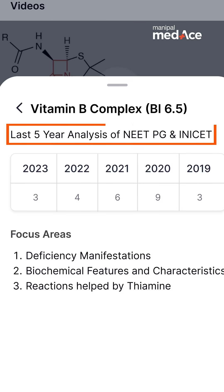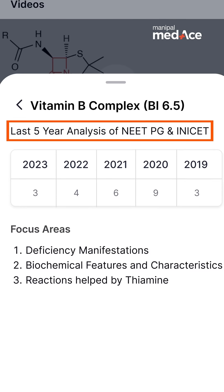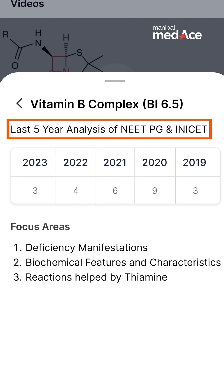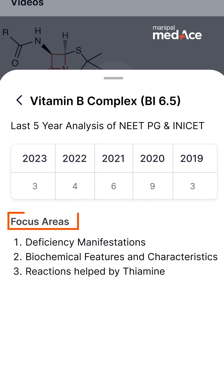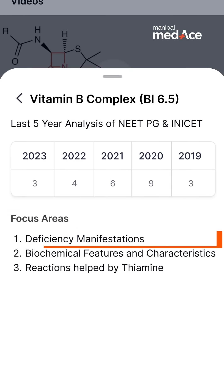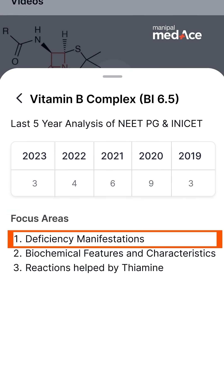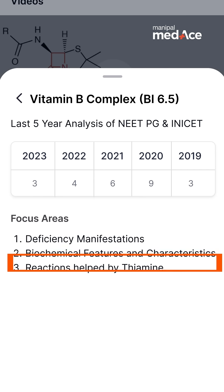These are the number of questions framed from B complex vitamins in the last five years, and below them you will be able to notice the focus areas — for example, deficiency manifestations of these vitamins, the biochemical features and characteristics of these vitamins, and the reactions helped by these vitamins.